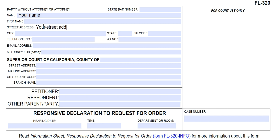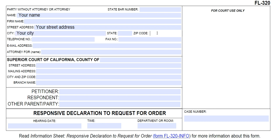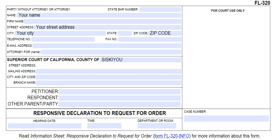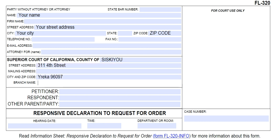Fill in your street address, city, state, and zip code. You don't really need to fill in telephone number and email address, but it does make it easier for the clerks to notify you in case there's an issue. If you're filing this in Siskiyou County, type in Siskiyou — the address is 311 4th Street, Yreka, 96097, and the branch name is Family Civil.